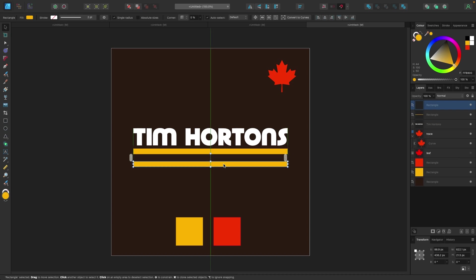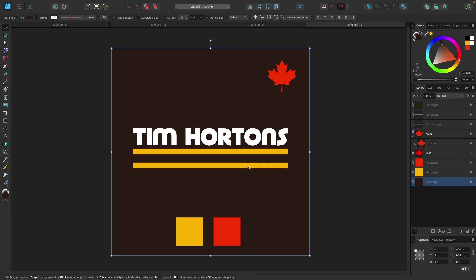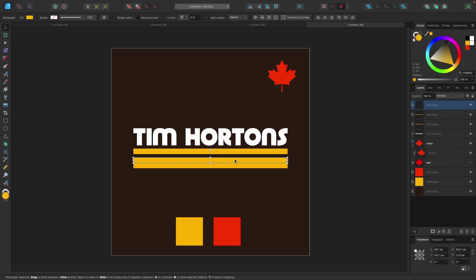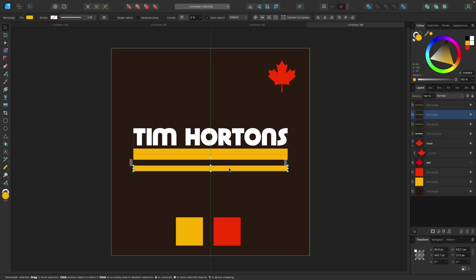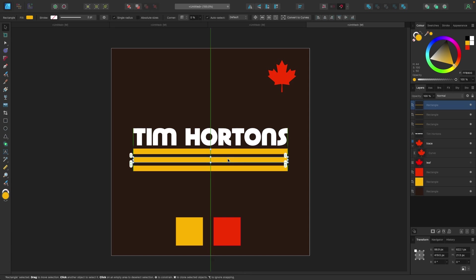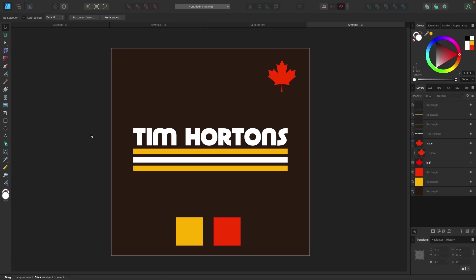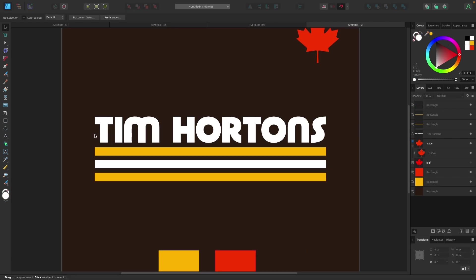I'm gonna drag it out to about here, and I'm gonna duplicate this one more time. But I want this line to be white, so let's put white there.